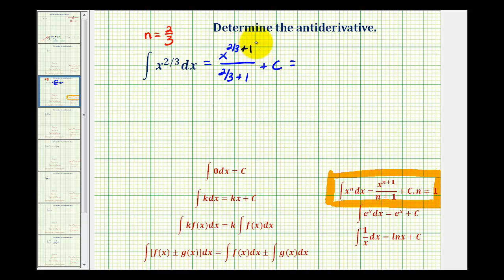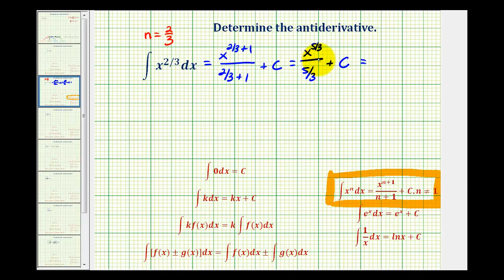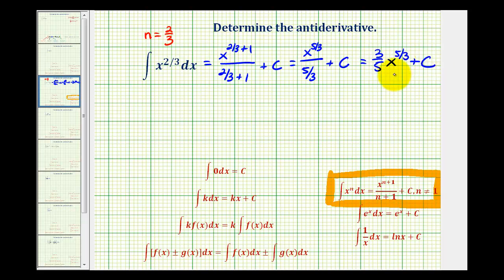2/3 plus 1 is 5/3, so we'll have x to the 5/3 divided by 5/3 plus c. But we can't leave it in this form. Remember, a fraction bar means division, and dividing by 5/3 is the same as multiplying by the reciprocal. So this would be 3/5 x to the 5/3 plus c for our anti-derivative.